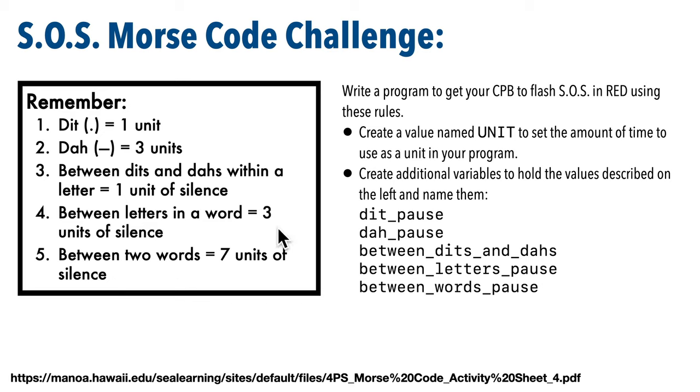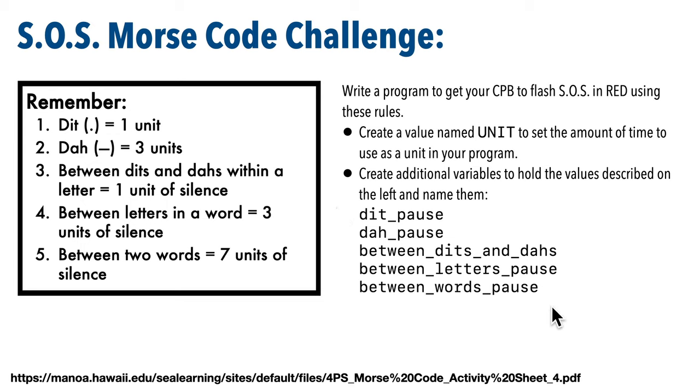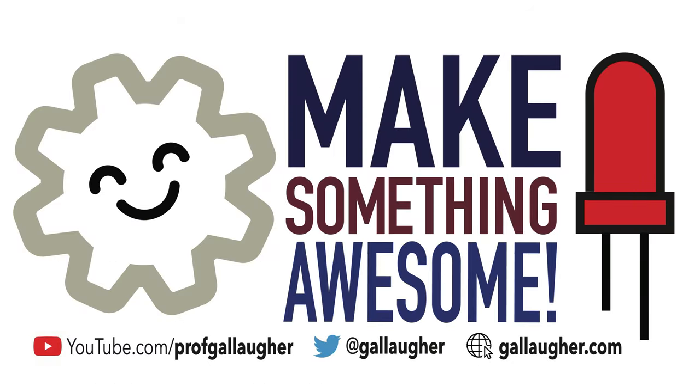So the challenge is to write a CircuitPython program to flash SOS in red using these rules, create a value named unit that sets the amount of time for the unit that you're using in your program, and then create additional variables to hold the values described on the left and name them as dit underscore pause, da underscore pause, between dits and das, between letters pause, and between words pause. So create that SOS program, use these rules, use these variable names, hopefully you can get this done, and we'll show the solution at the start of the next video. Keep at it, Coder!